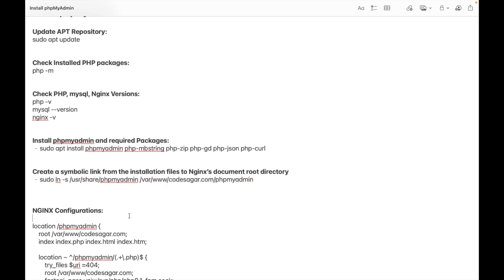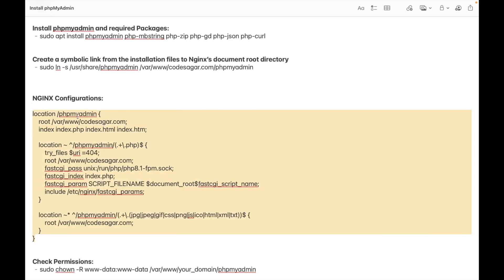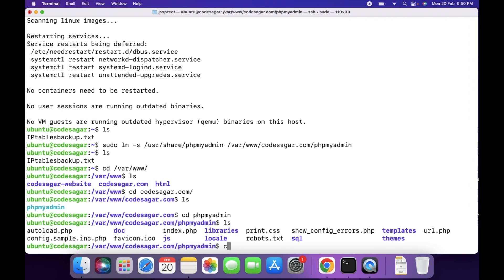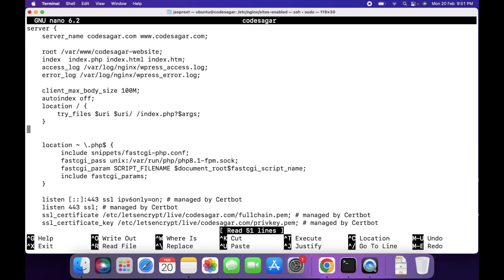After that, we have to configure the nginx settings. We can copy this configuration block and paste it into the nginx configurations. We have to go to /etc/nginx/sites-enabled. I already have a codesagr configuration file. Open this file using: sudo nano codesagr, and paste these configurations.